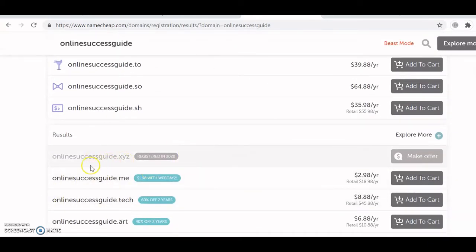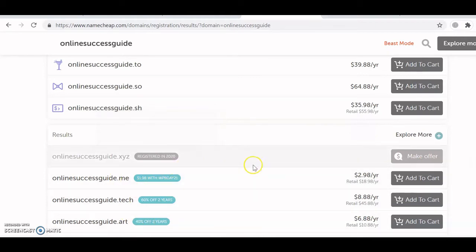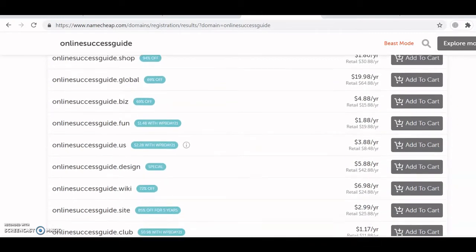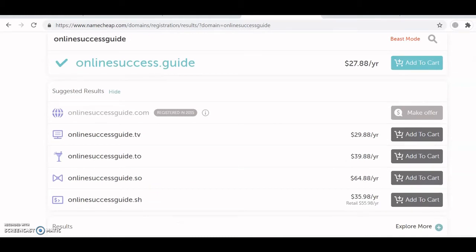For example, this is a domain I registered last year in 2020. A .xyz extension is normally about one dollar — very affordable. The most common TLDs are .com, .org, and .net, but you can choose any other that you want to use.